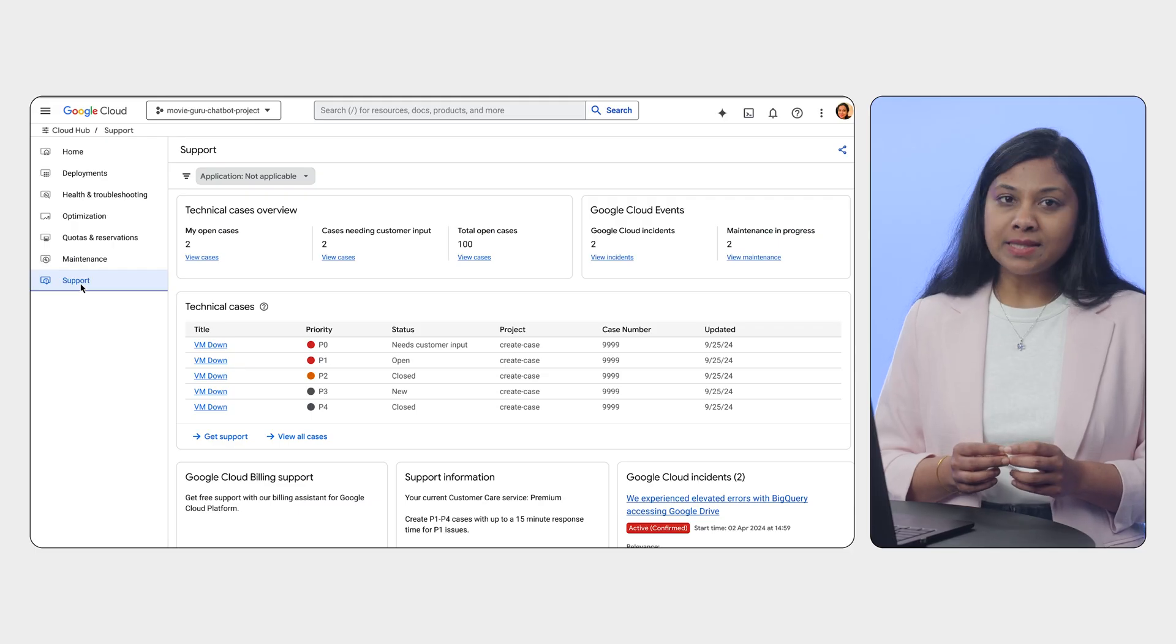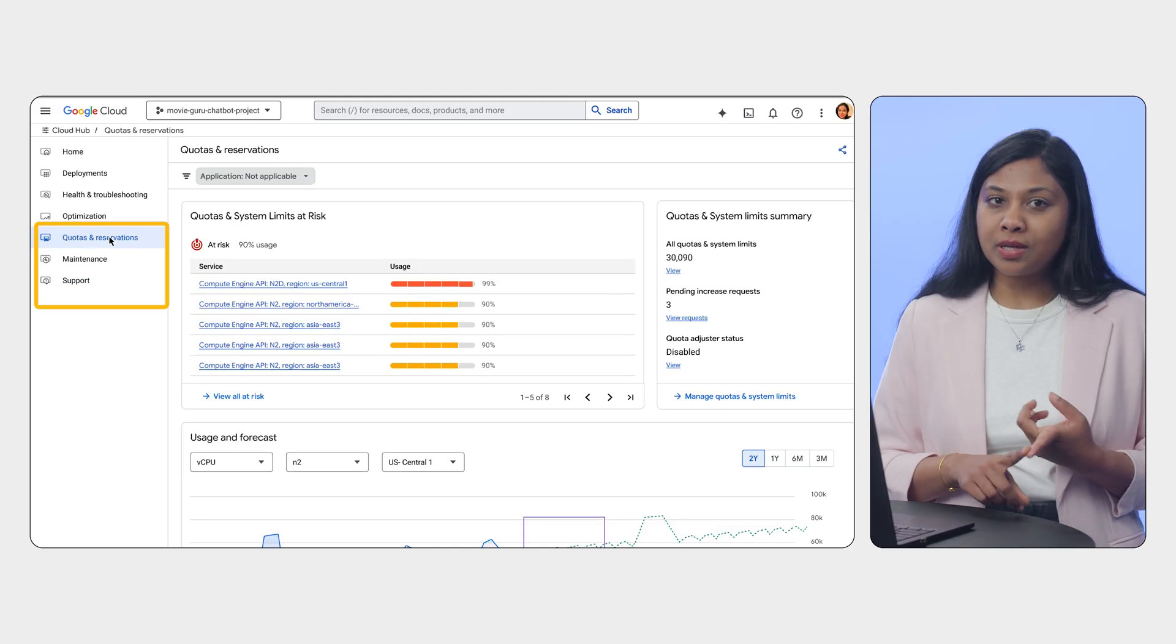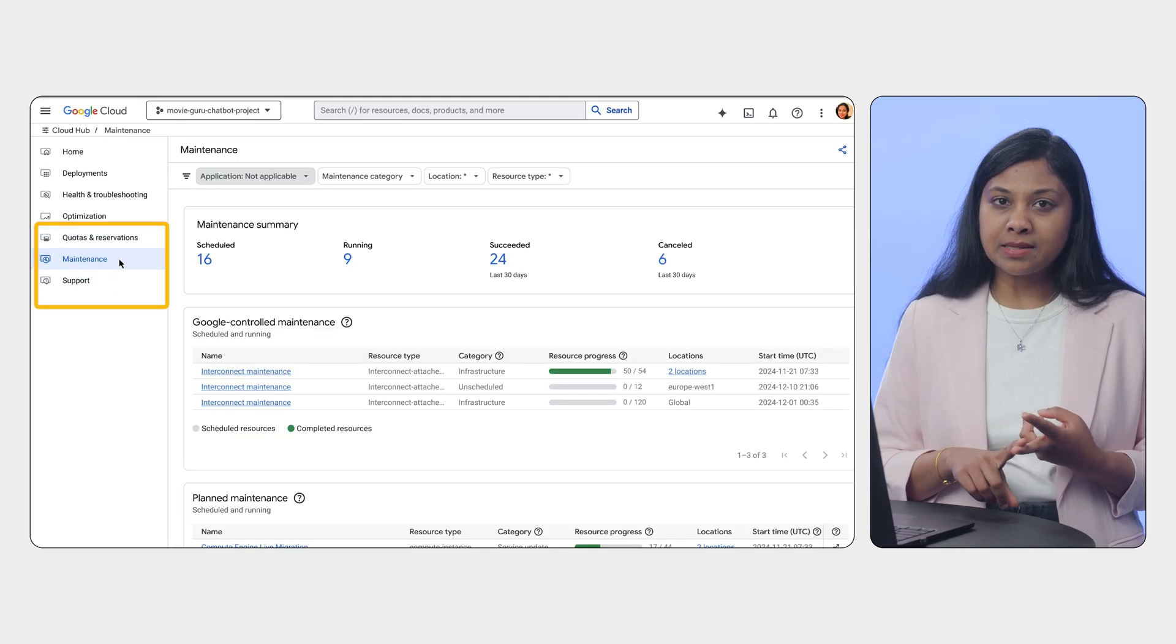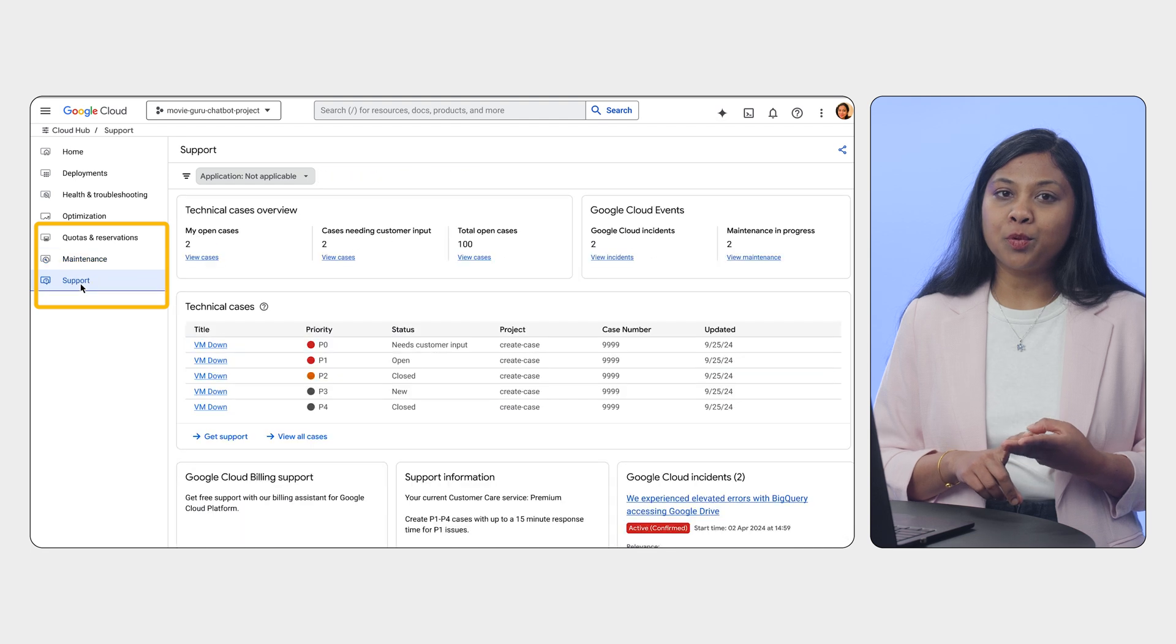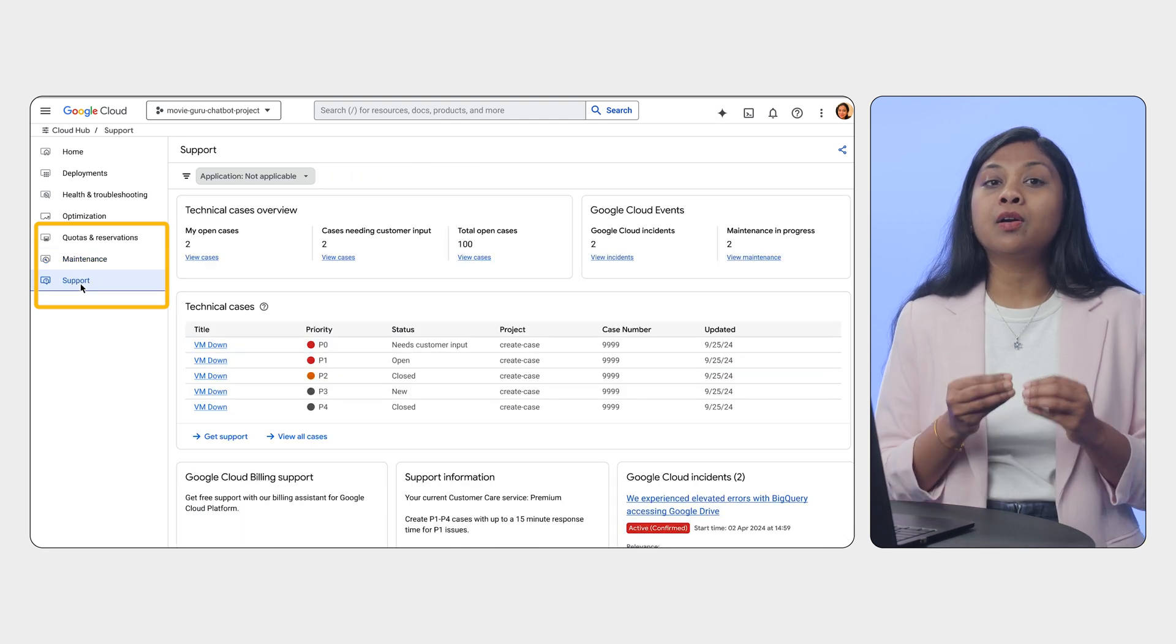As you can see, these boards - quotas and reservations, maintenance and support - are essential for streamlining our operational tasks. They provide the visibility and control we need to keep our Google Cloud environment running smoothly. These boards are only available for project-based views.